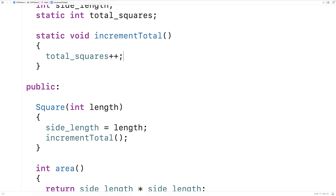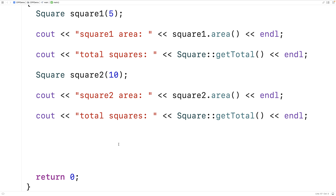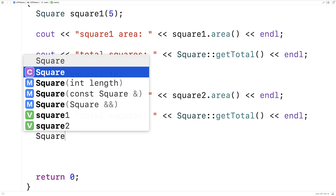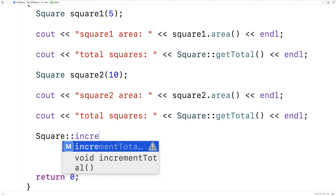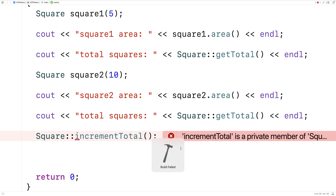Because it's a private static member function, we can't use it outside the class definition. For example, I can't say 'Square::increment_total()' from outside the class. If we try to run this, we'll get an error saying increment_total is a private member.